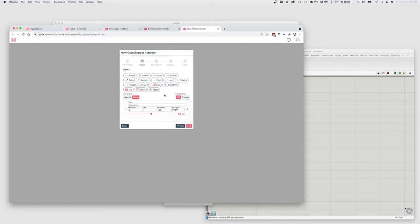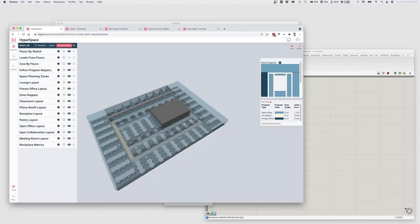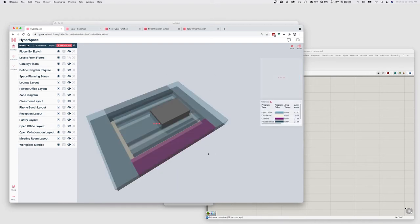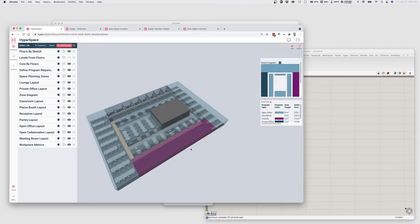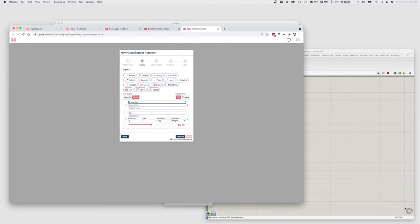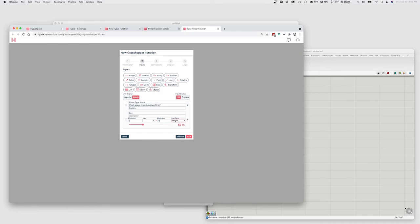I also want to be able to tell it what space type I should be filling in. There are sort of hard-coded names like Open Office or Private Office, but you can also type in other values. So I want to specify in my Grasshopper function what name this function should be responsible for filling out. I'll create a string input called 'Space Type Name' with a default value of 'custom', and set the size range with a max of 10 meters, a step value, and a default of about 5 meters.